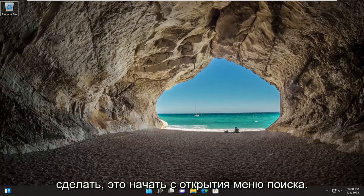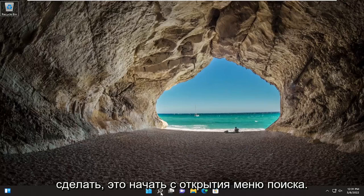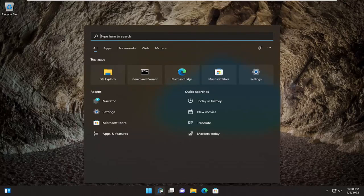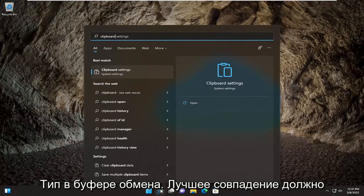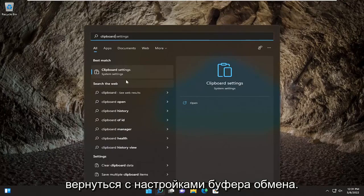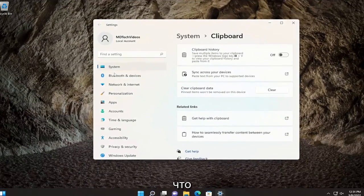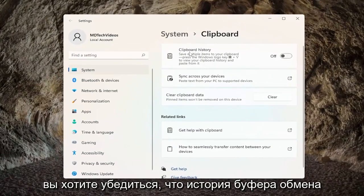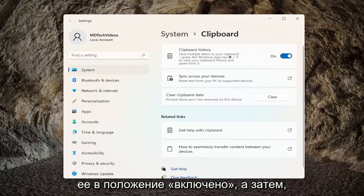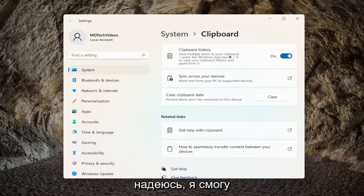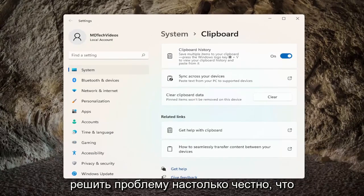So all you have to do is start by opening up the search menu, type in clipboard — the best match should come back with clipboard settings. Go ahead and open that up. You want to make sure clipboard history is turned on, so we just have to toggle that to the on position. And then hopefully that should have been able to resolve the problem.